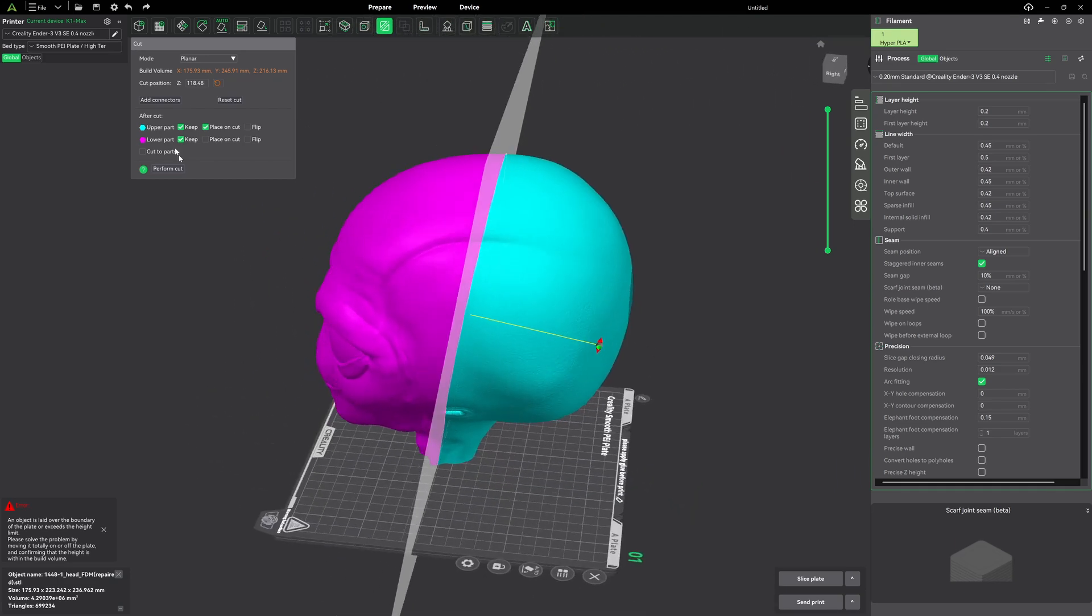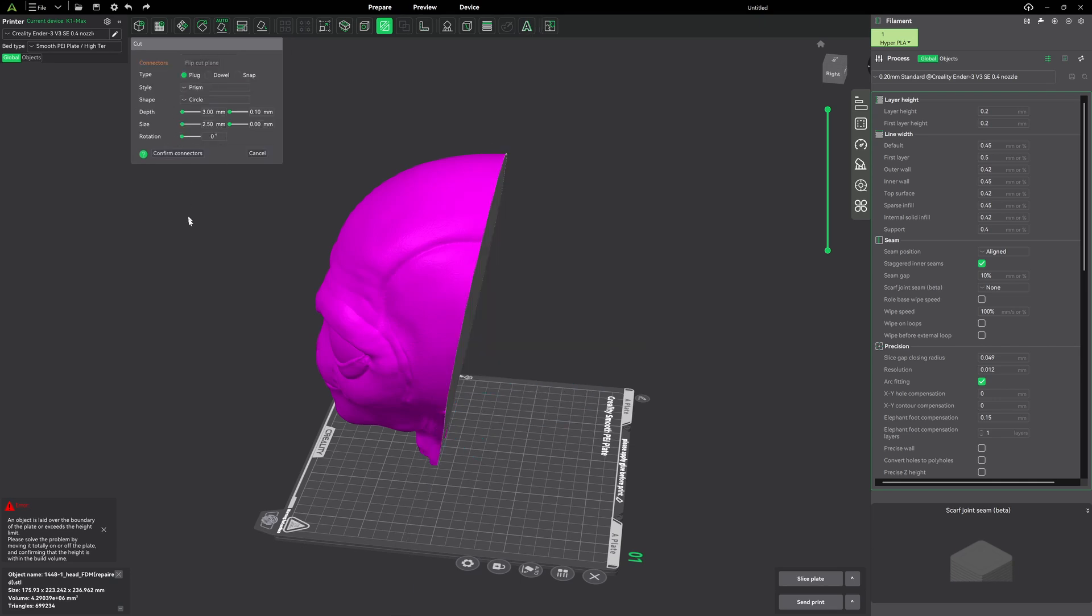So let's come back in here and hit add connectors. And we've got a lot of nice choices here. So what I'm going to do is I'm going to switch it to dowel because I don't want a plug. I want a pin. So our choices are plug, dowel, or snap. We'll get to those later. But just for the beginning here, let's go with dowel.